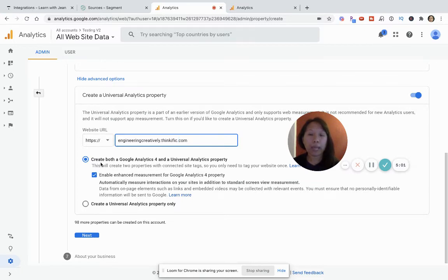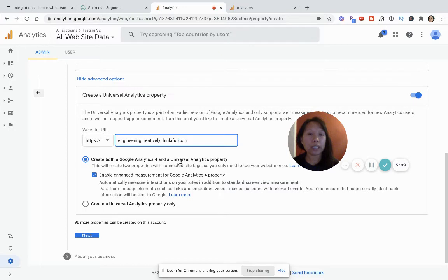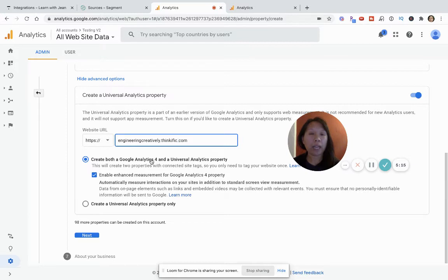Now Google will ask you if you want to create a Google Analytics 4 and a universal analytics property. Now this is if you want to track both the desktop and mobile. But for the purposes of this video, I'm only going to do the universal analytics property only.